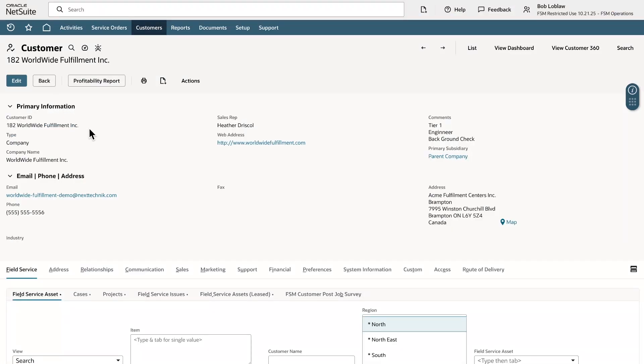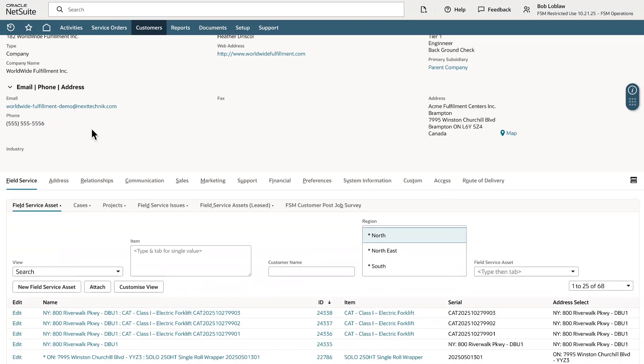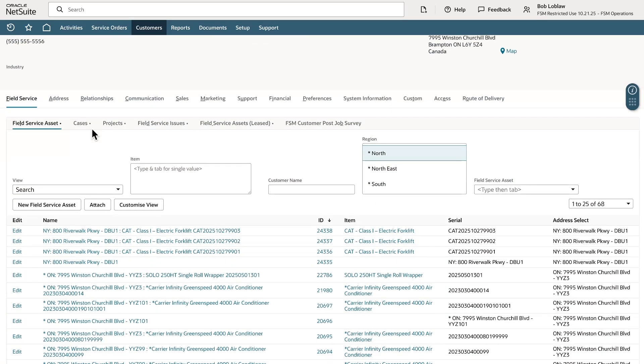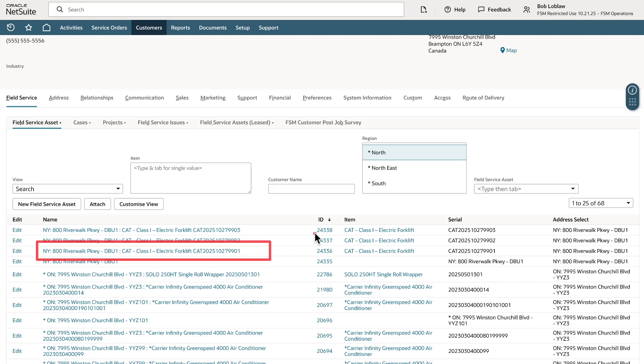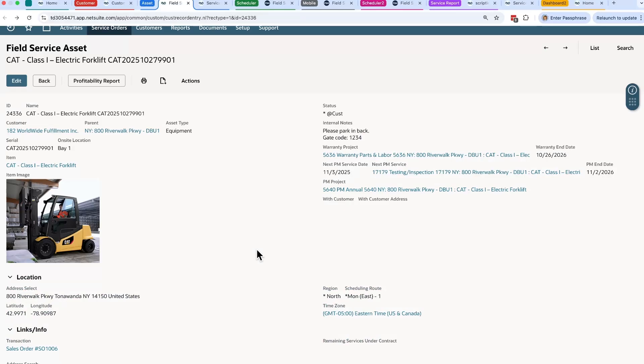This customer record in NetSuite has a list of all of the assets. We got a call about the electric forklift at New York 800 Riverwalk Parkway. Let's click into this asset.